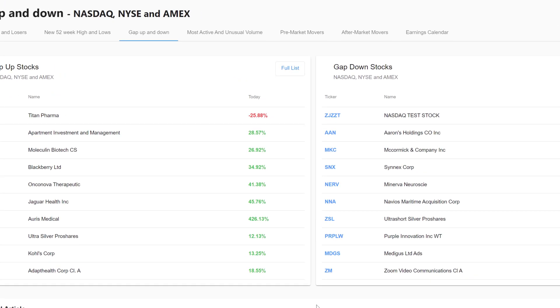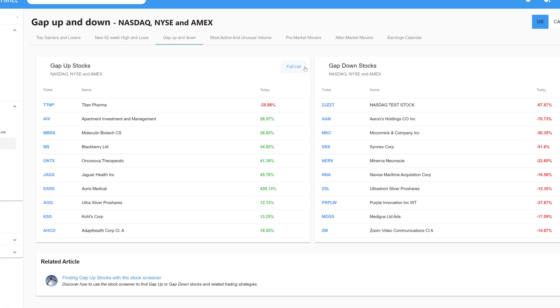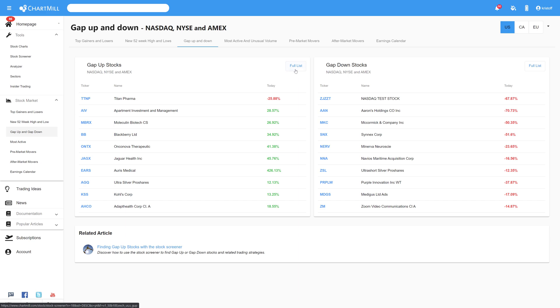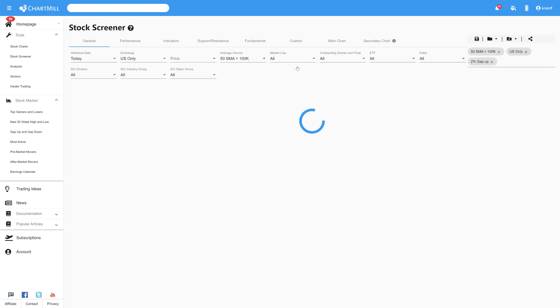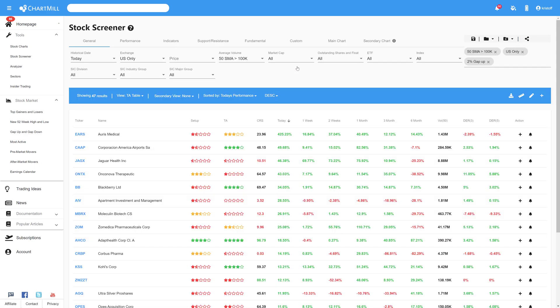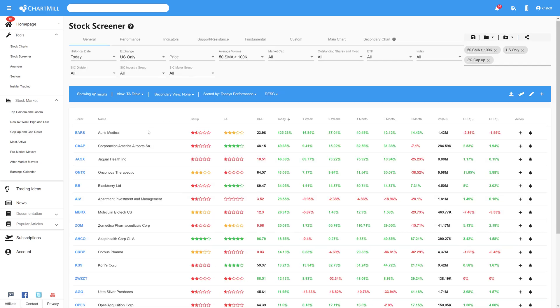When you then press the full list button, Chartmill immediately takes you to the stock screener where you are presented with all the stocks that have been opened with a gap up.